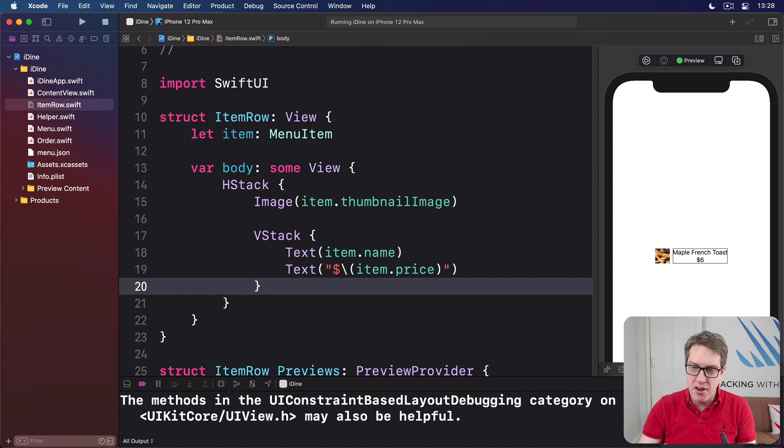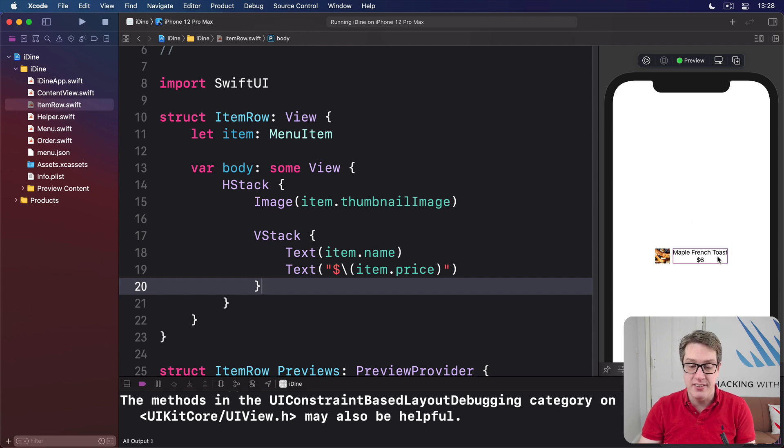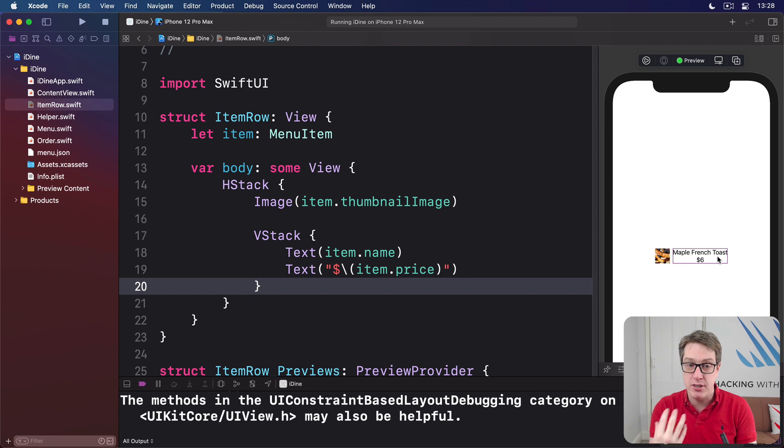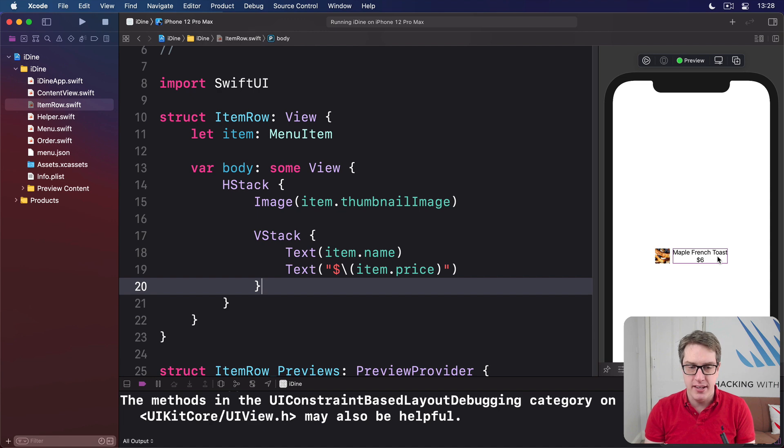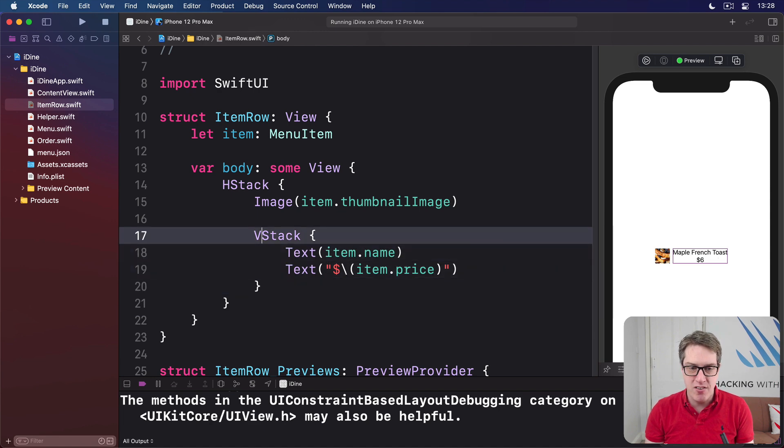Now you'll see by default, the item's name and price are centered. That's the default behavior of VStack and the default behavior of large amounts of SwiftUI.